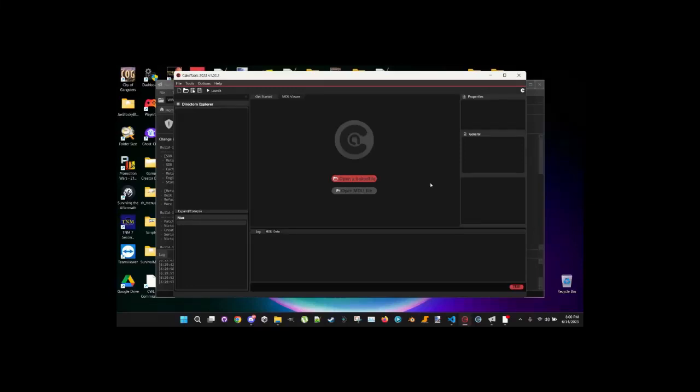All right guys, welcome to a quick tutorial on how to merge changes from your modded JSONs and JFSBs into the new JFSBs using all the tools. I'm not going to edit this video so you guys can see the process from beginning to end, so forgive me if this sounds a little janky.